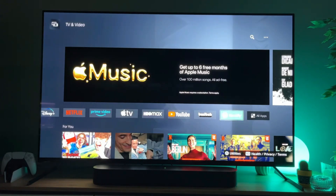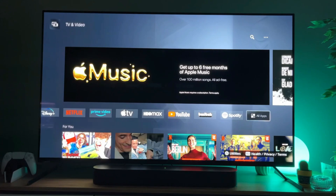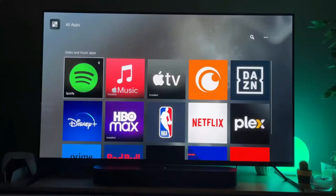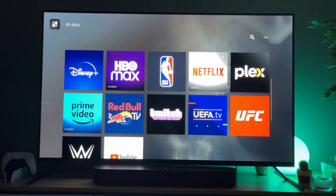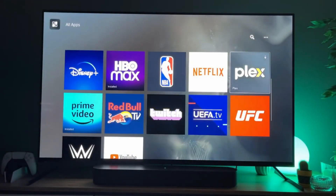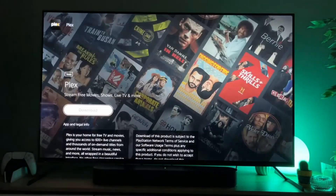So to find Plex, what we have to do is go to the all apps list and scroll down, and here's the Plex application. Click on it and click on download.